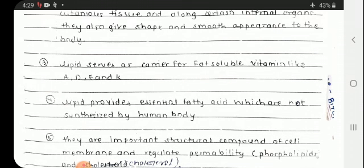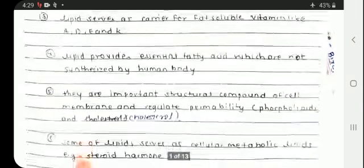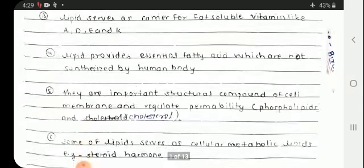Lipids provide essential fatty acids which are not synthesized by the human body. Just as we have essential amino acids, we also have essential fatty acids that must be obtained externally.